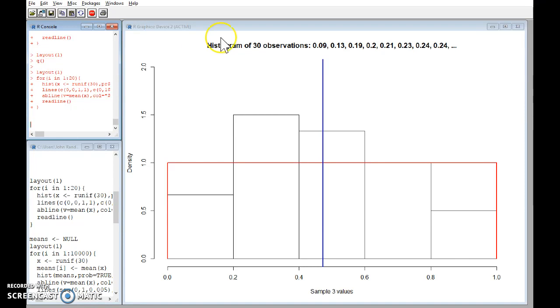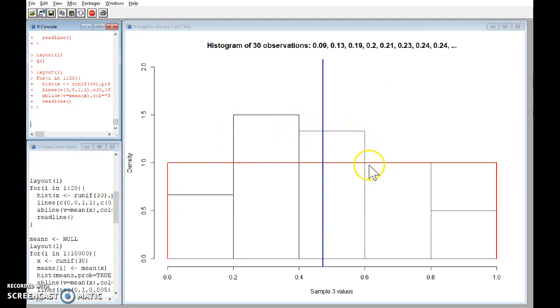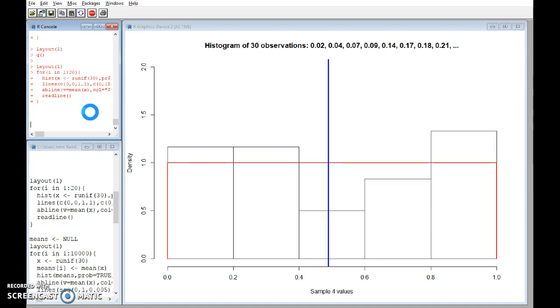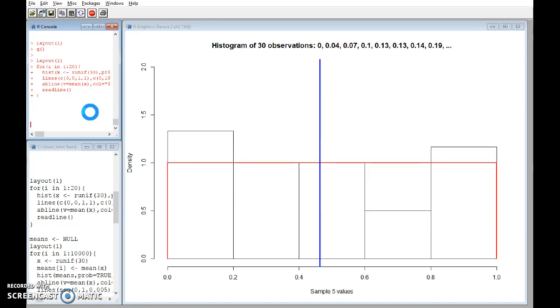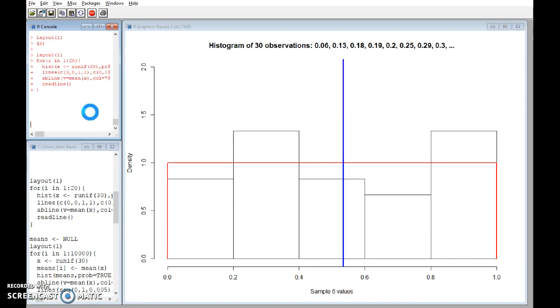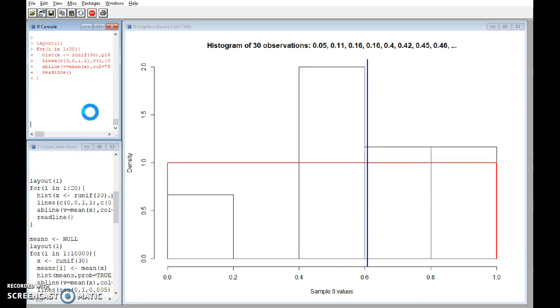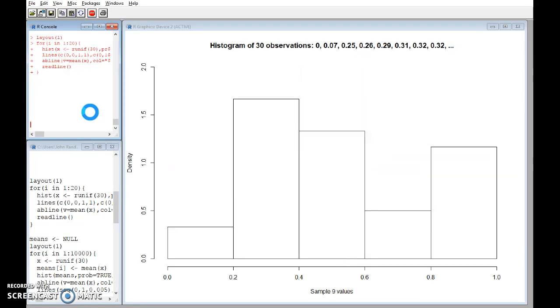The numbers changed here, the appearance of the histogram changed, and the position of the blue line changed. So watch whichever one of these you like at a time - the numbers changing, the shape of the histogram changing, and the position of the blue line changing.